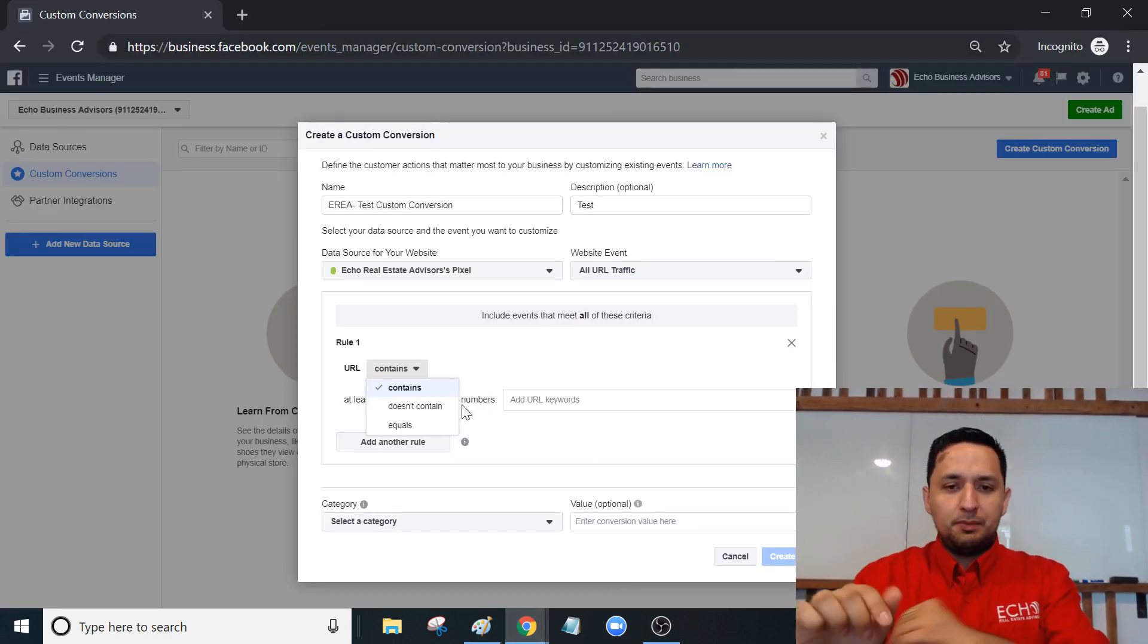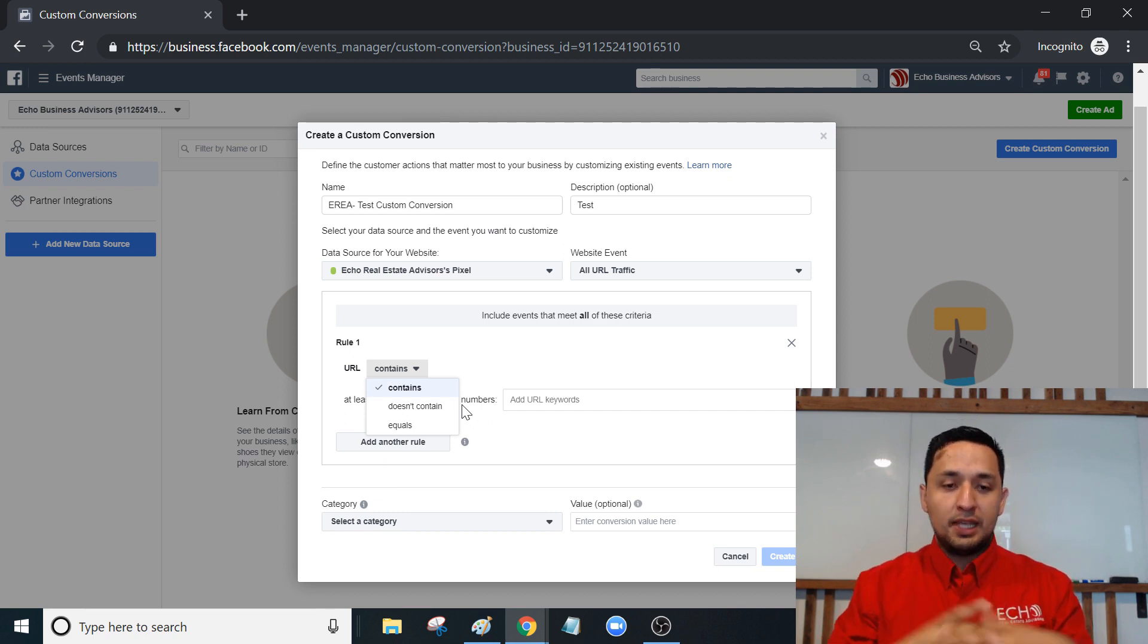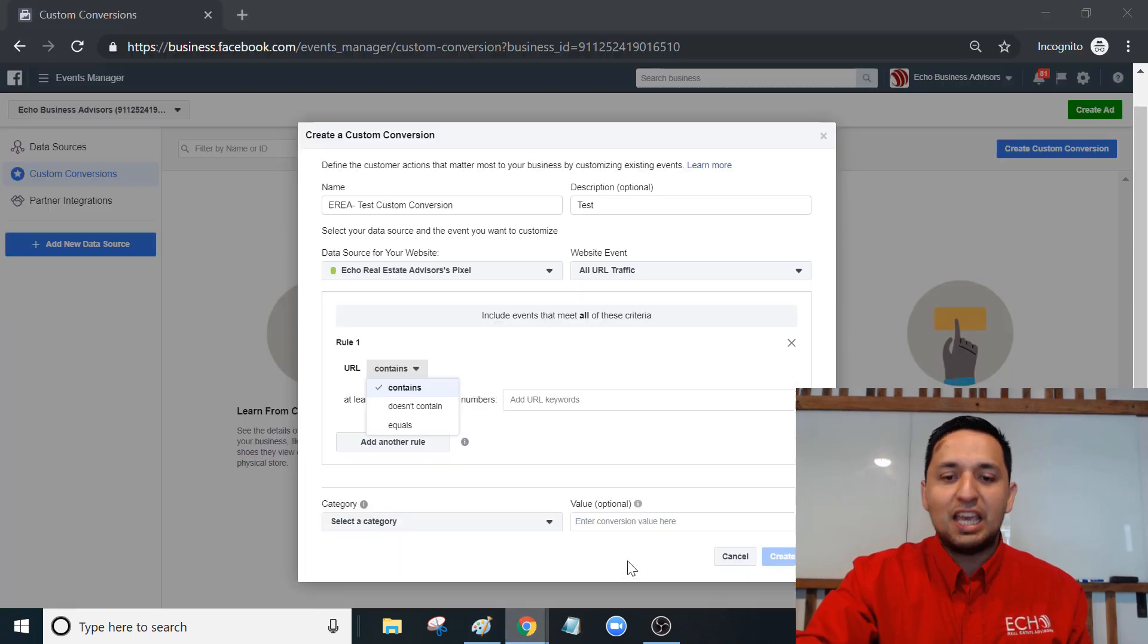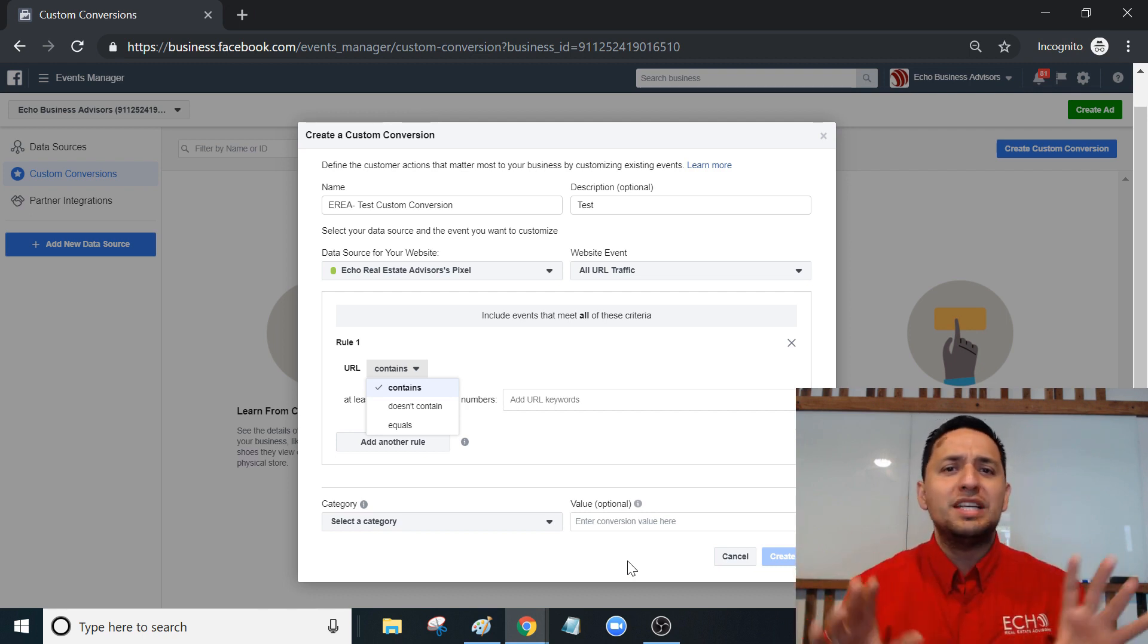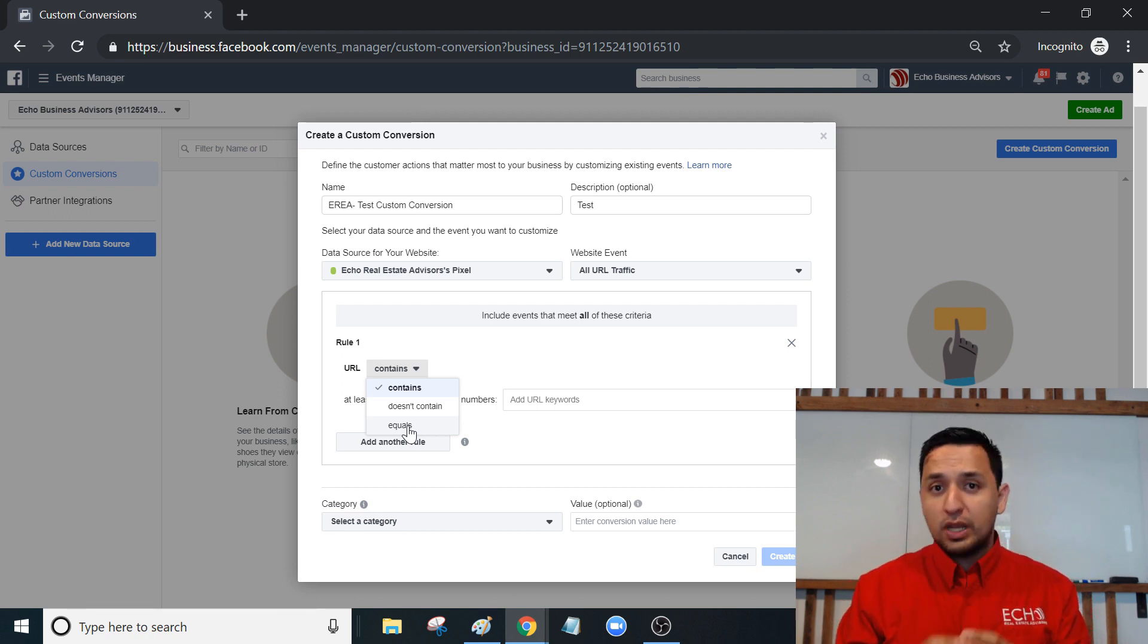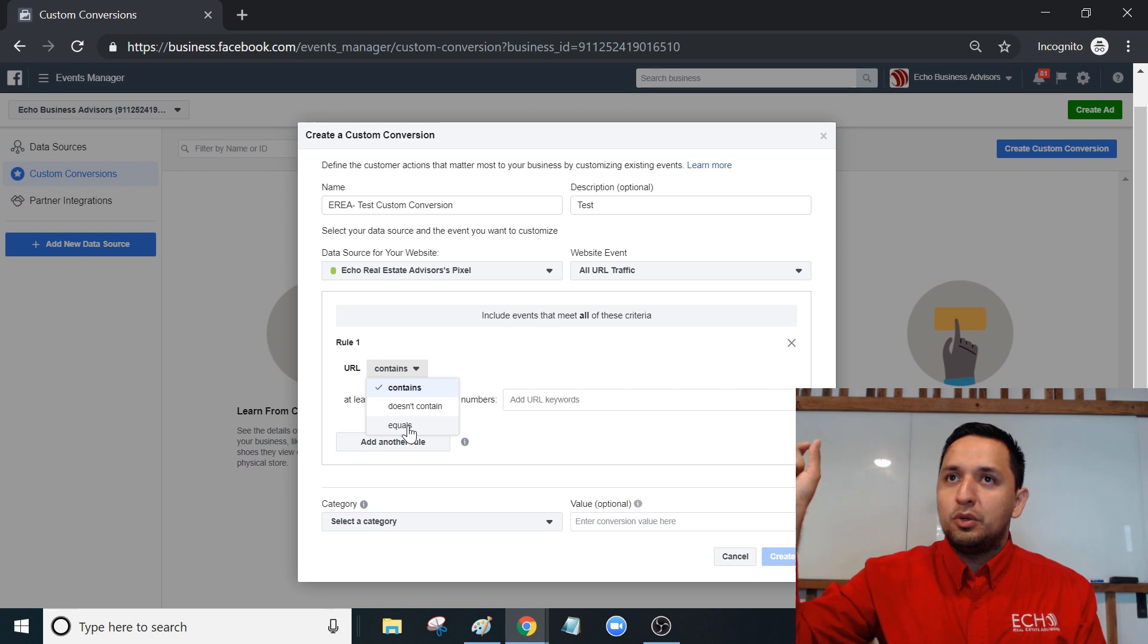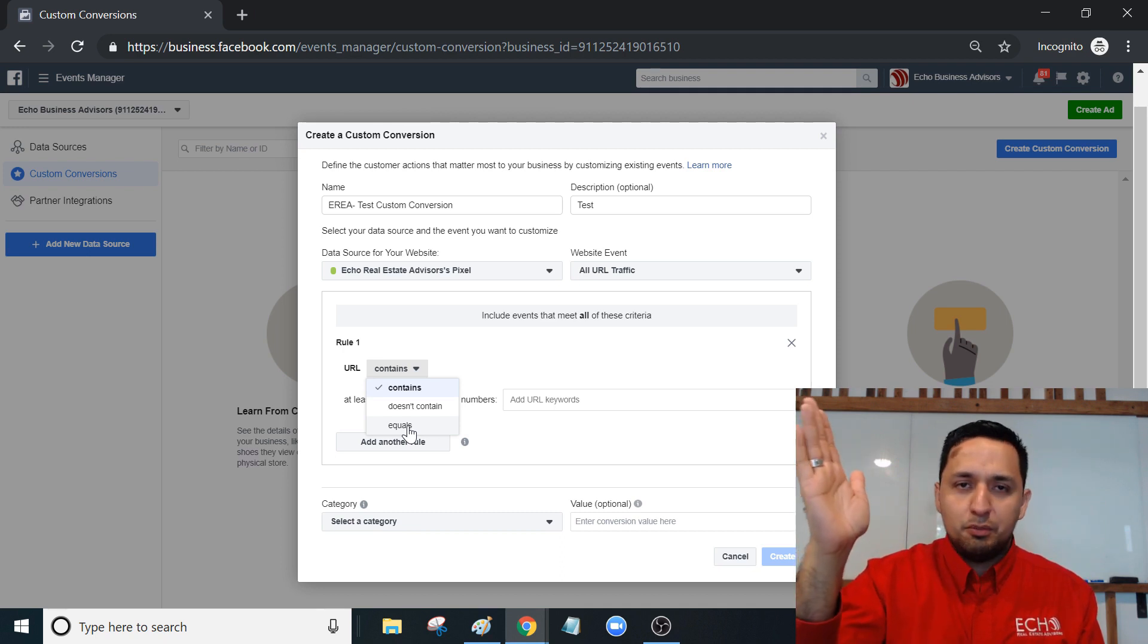Now let's go back to Facebook. It gives you three options: contains, doesn't contain, or equals. When the URL, the URL that they're asking for - if your URL on that landing page right here is static and you know that it's static, it's not going to change ever. So if it says echorealestateadvisors.com/thank-you and it'll always say thank you no matter what, then you're okay putting equals.